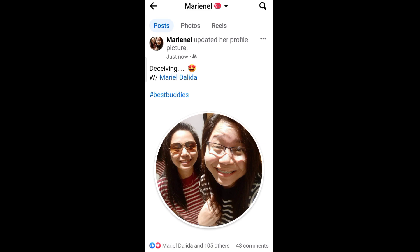Thanks for watching. Hope you hit the like button and subscribe.